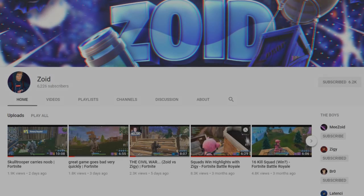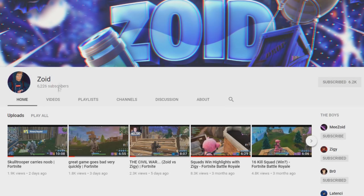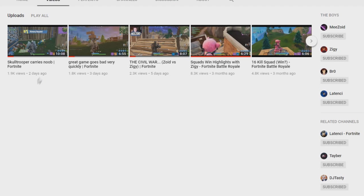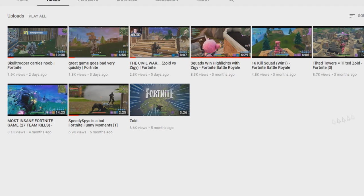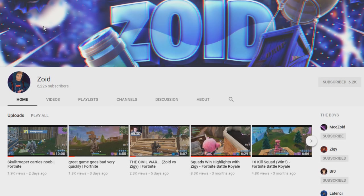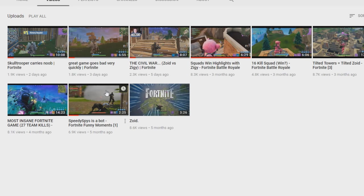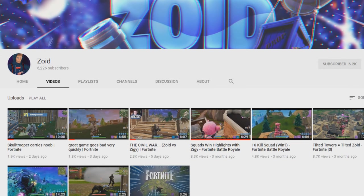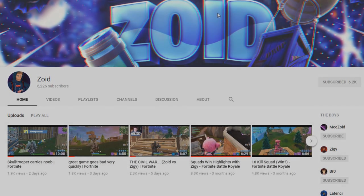Alright guys, before this video starts, if you guys do like Fortnite, you can go sub to my Fortnite channel down below in the description. I have a couple of videos on here, and I'm trying to upload a lot more now that summer is almost near. When I stream Fortnite, I'm probably going to start streaming on here every now and then instead of my main channel. If you do like Fortnite, just subscribe — the link is in the description.